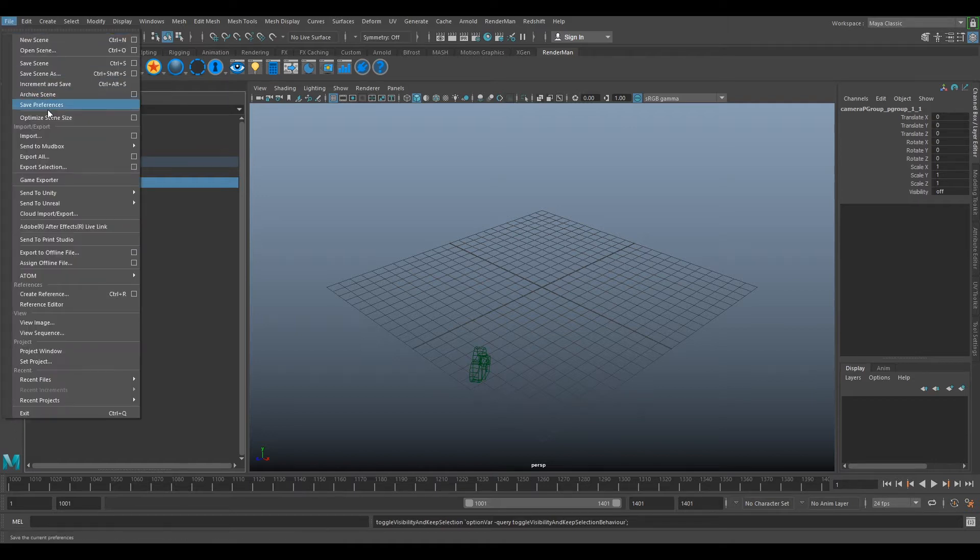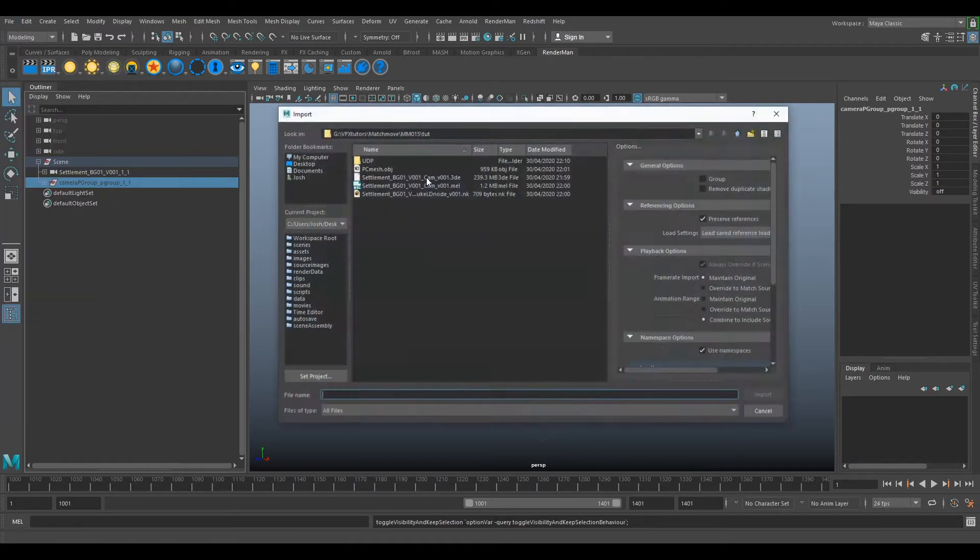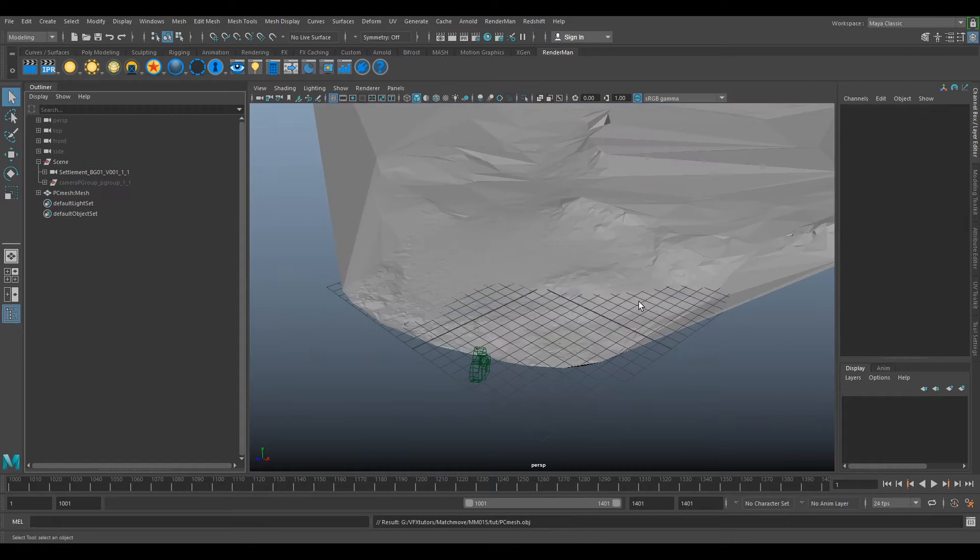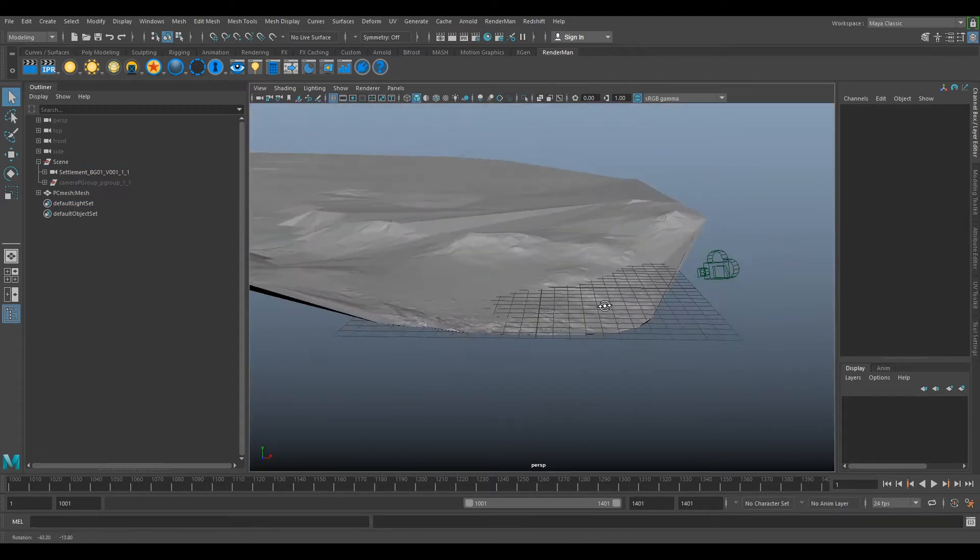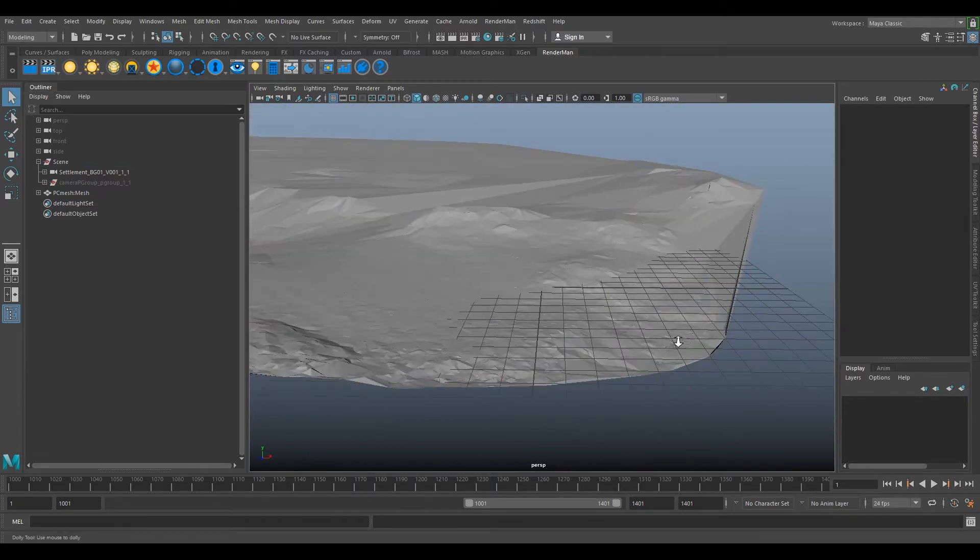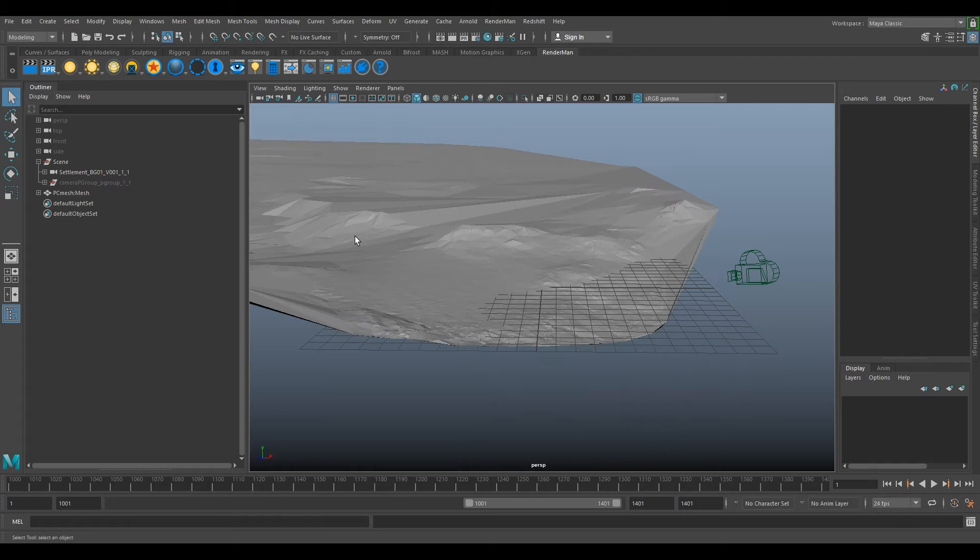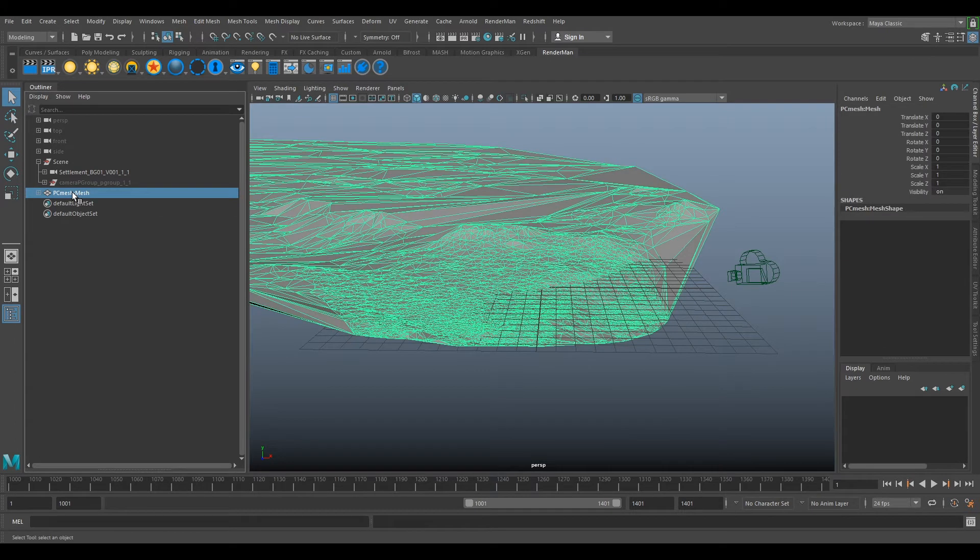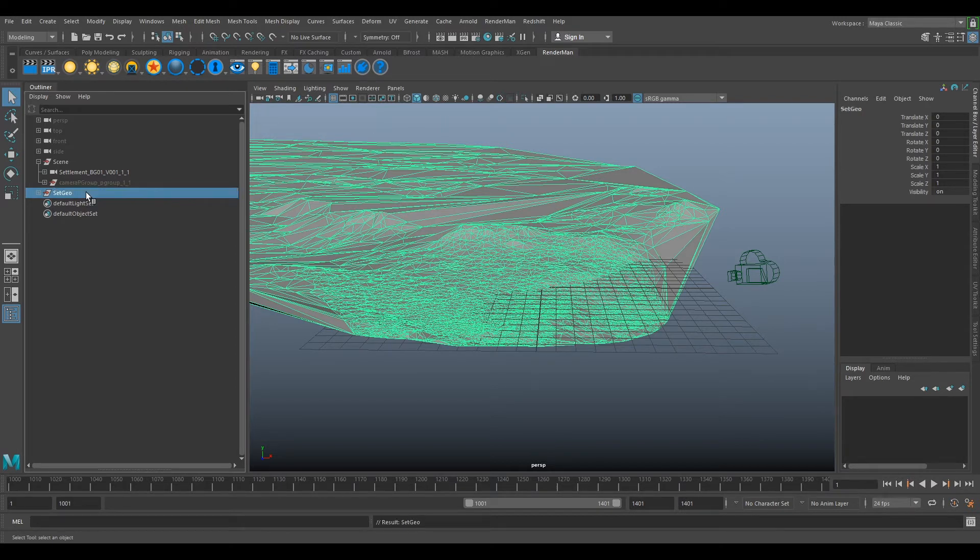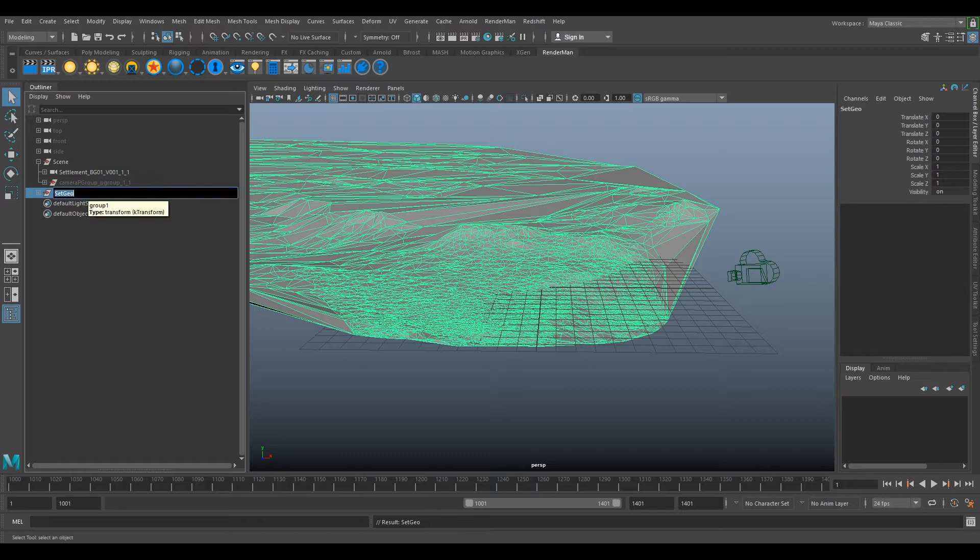Then we now want to import our PC Mesh that we exported. So file, import, PC Mesh. And now we can see the geometry that we've made. So if we select that and Ctrl G, we can call this SetGeo. SetGeo is called GRP Group.